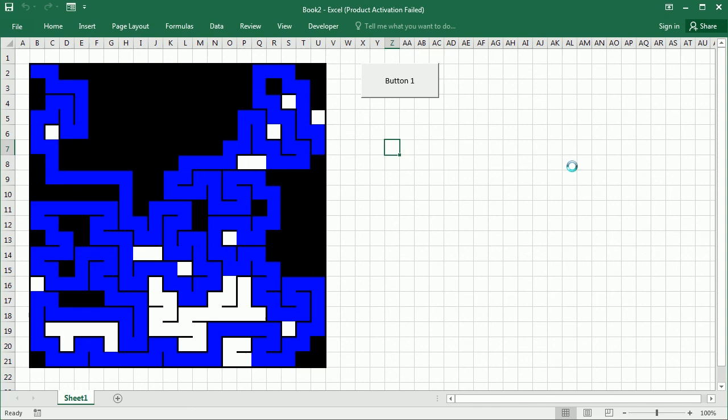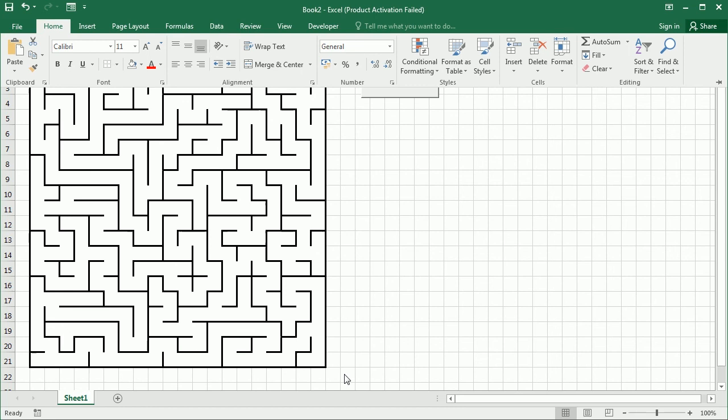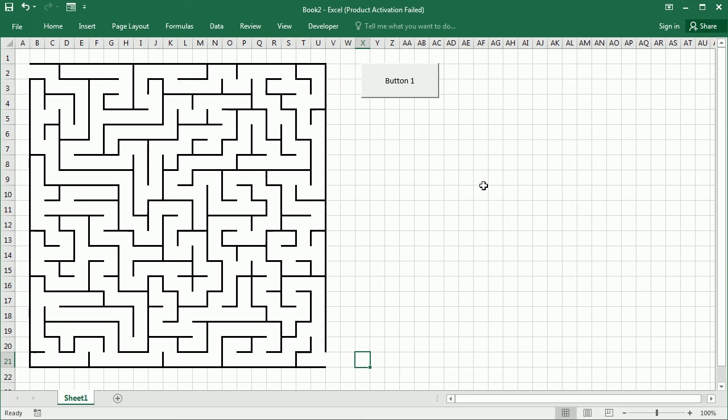We just need to open the entrance here to the Maze, and the exit, for example, down here on the opposite corner, and that's it. That's how we create a Maze in Excel using VBA. Thanks for watching.